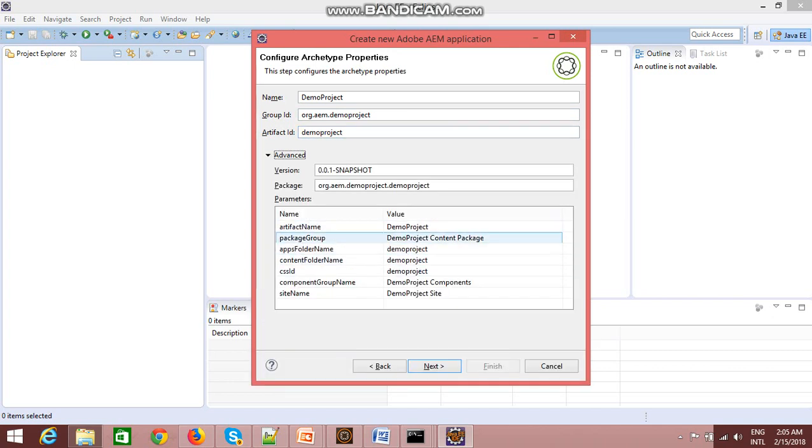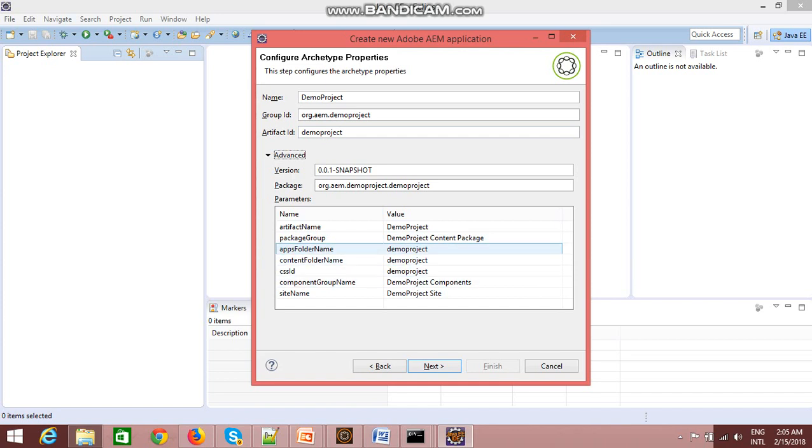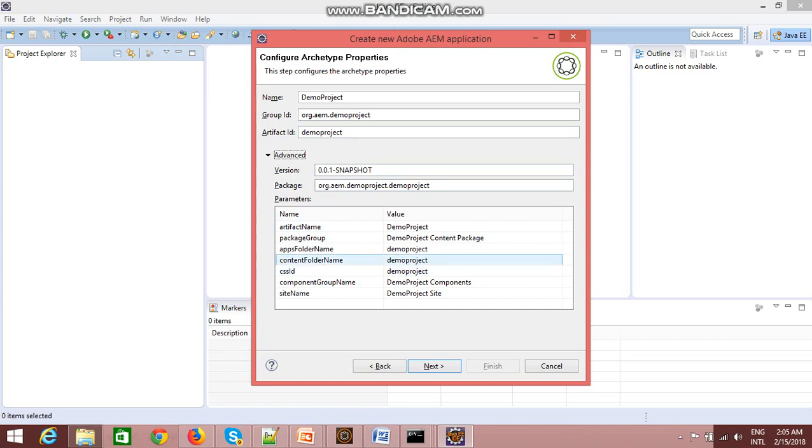You just need to click on advance, then other properties will come by default. As I said earlier, artifact ID should be same as apps folder name and content folder name. It's a best practice to have the same name for artifact ID, apps folder name, content folder name, and CSS IDs.